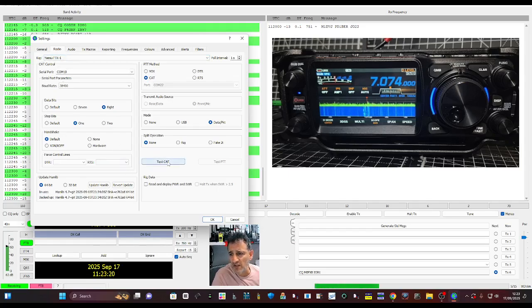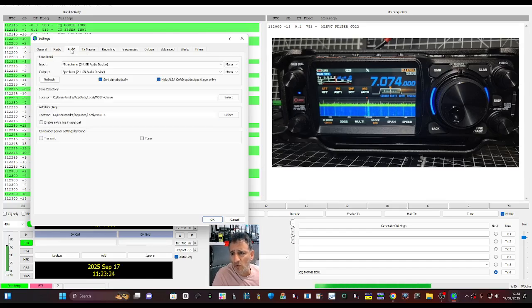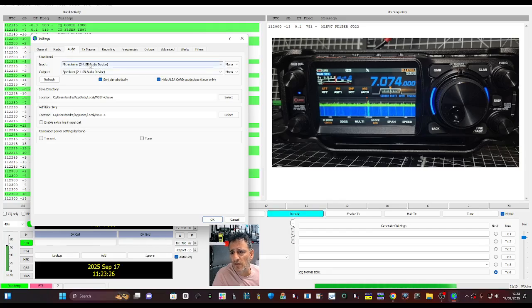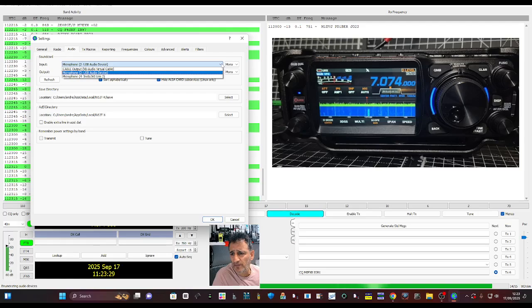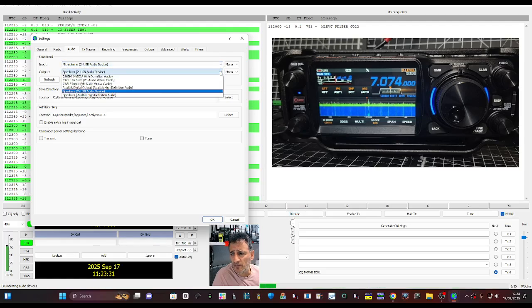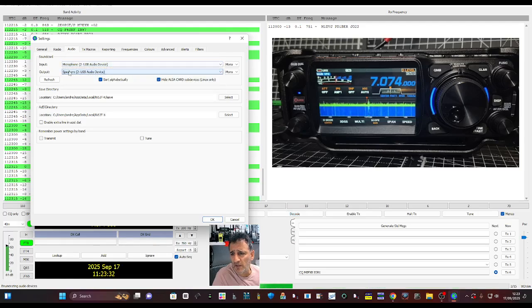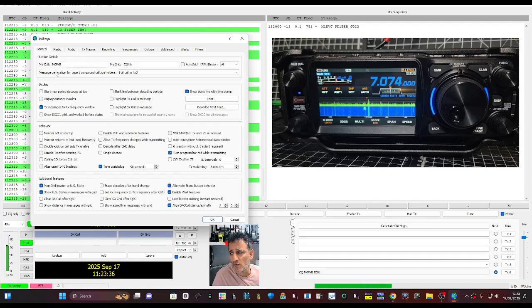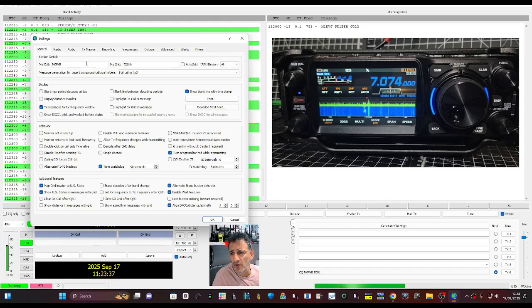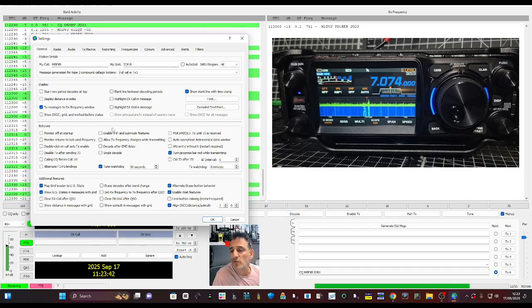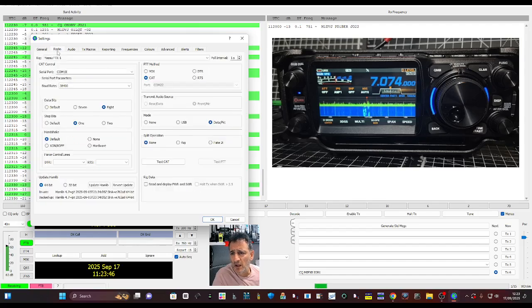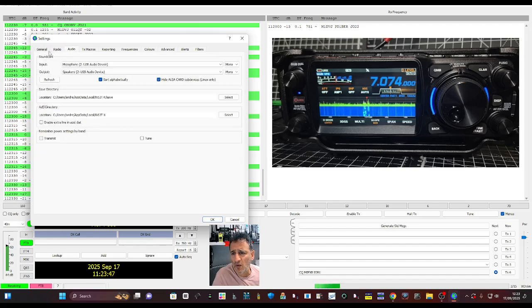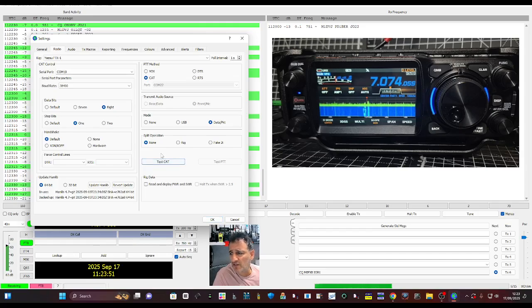If we go to audio, we've got microphone to USB audio device. There you are. It nearly always is that radio general first tab, call sign and location. I haven't done any of these yet, but if you want to do grid tracker or change some of these, not in this video. Click OK. Back to radio, audio, general. Let's just try the test CAT.